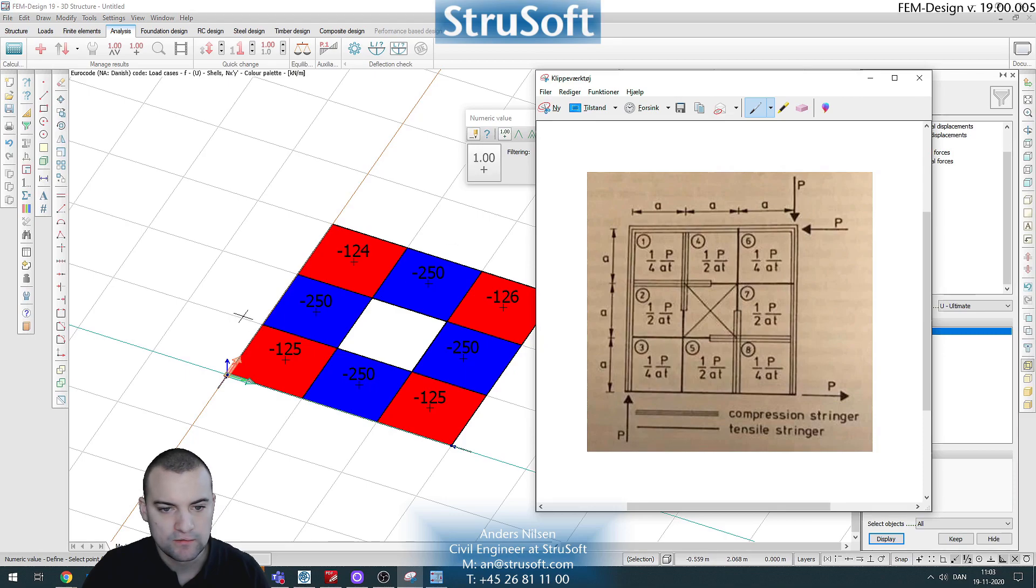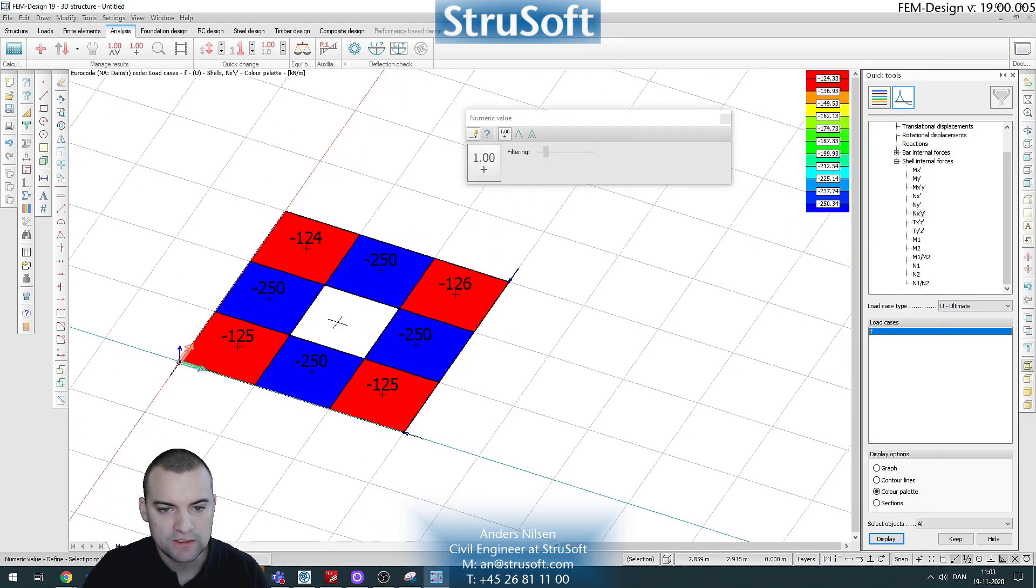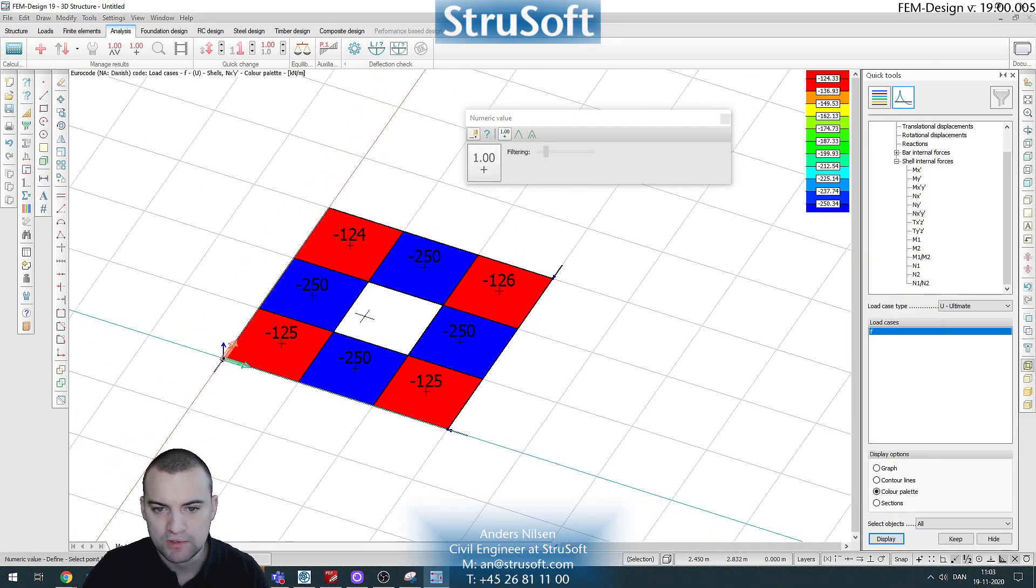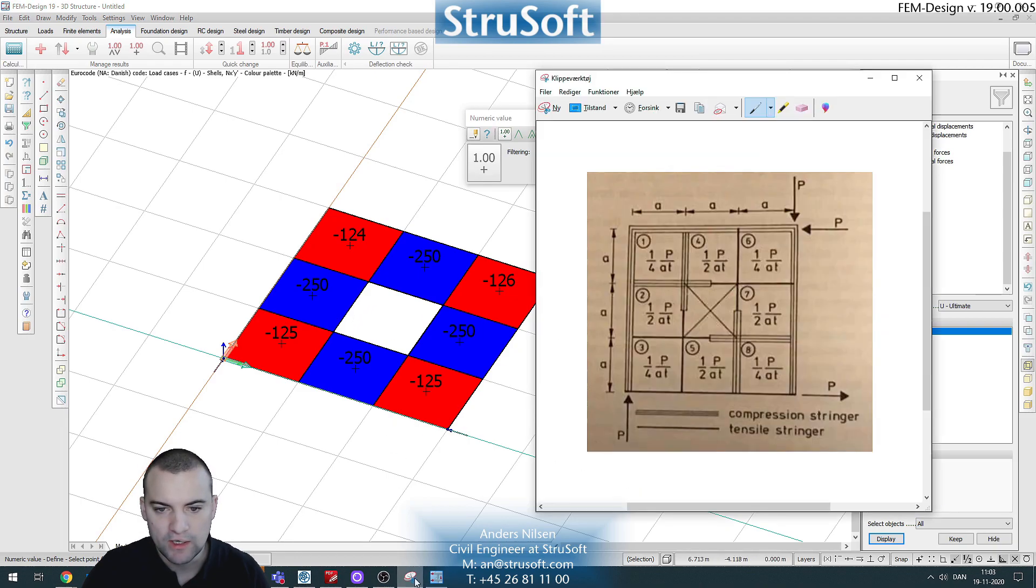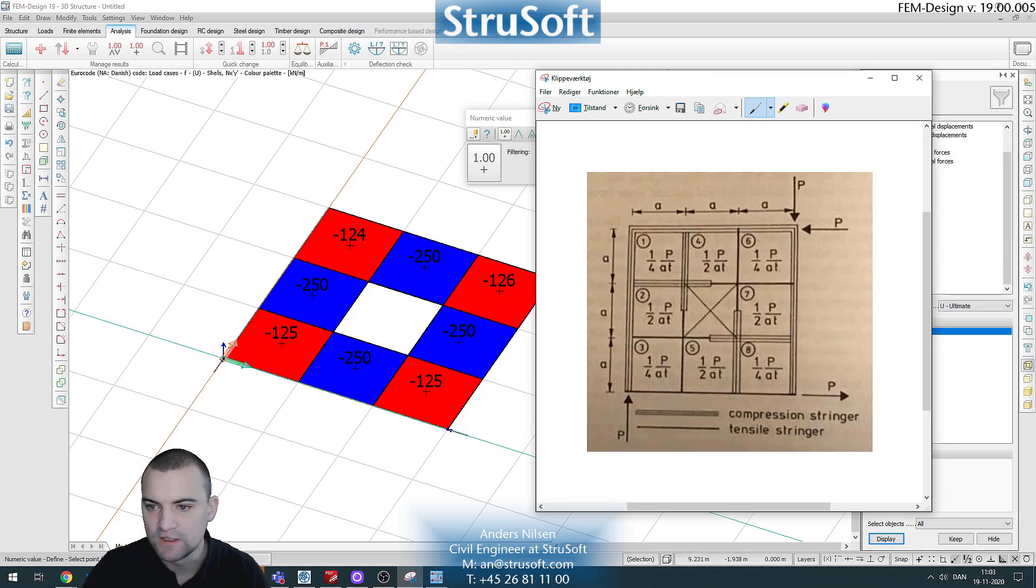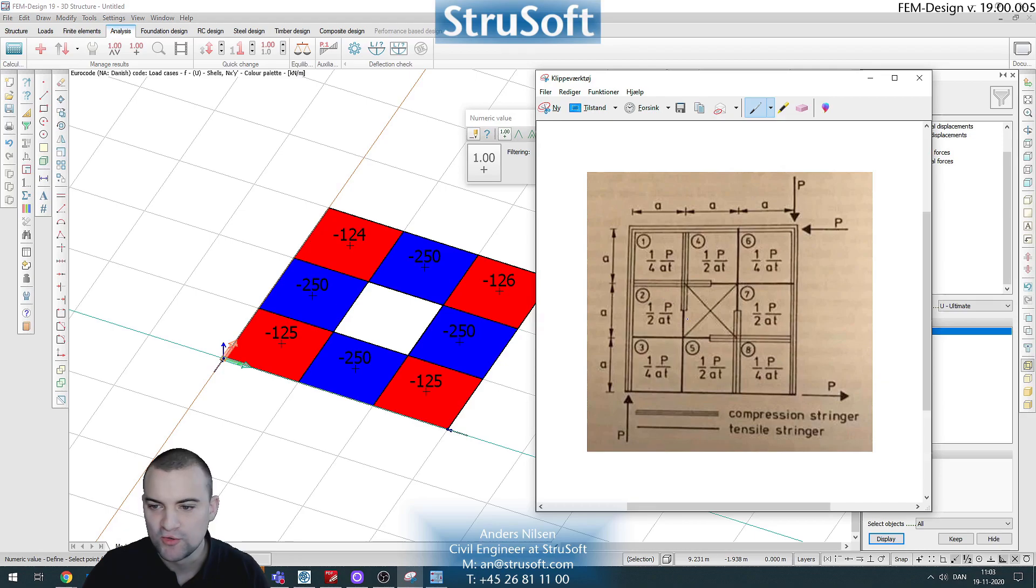So we see it is quite simple to create a stringer model in FemDesign and we also get results that fit our example here. So that was it, thanks for watching.